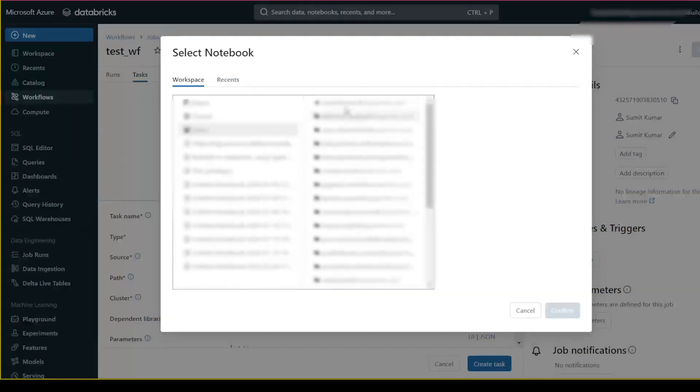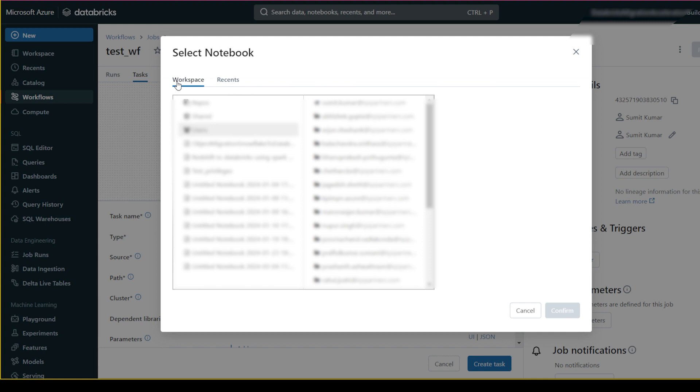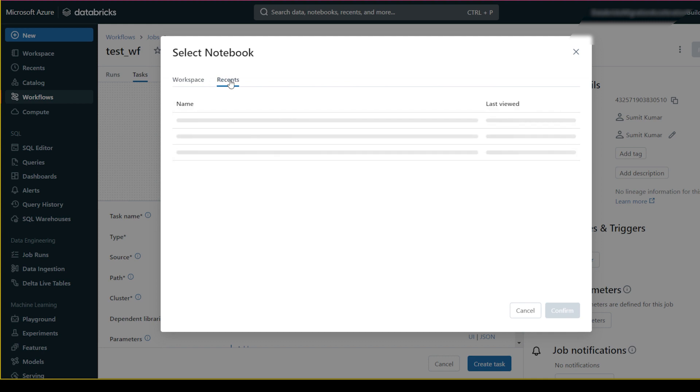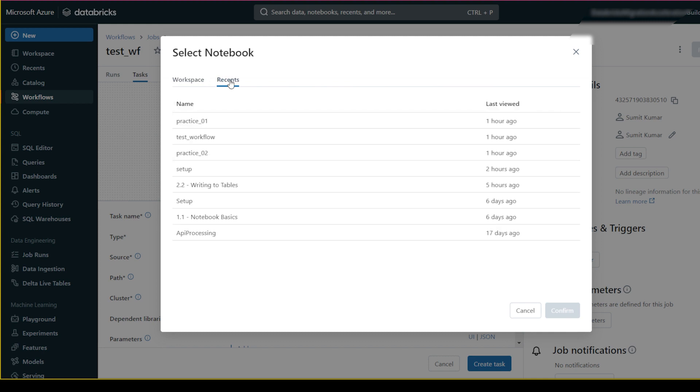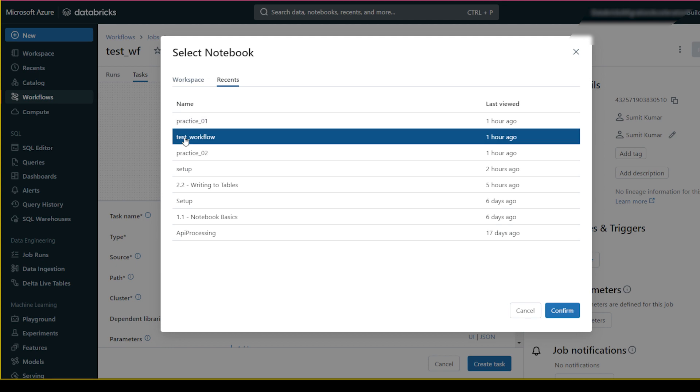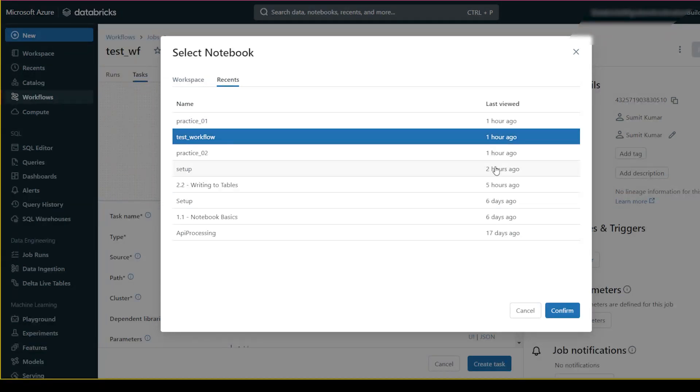It's there in my workspace. You also have an option for Recent. If you click on Recent, you'll see my notebook - 'test workflow'. I'll select it here.